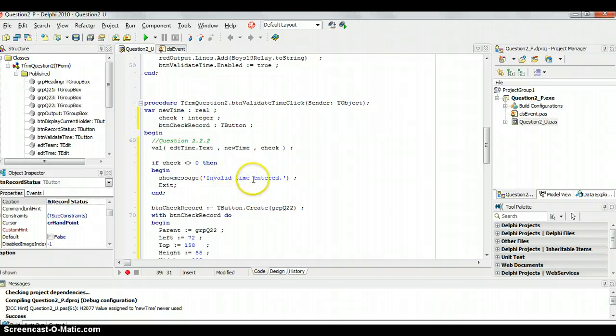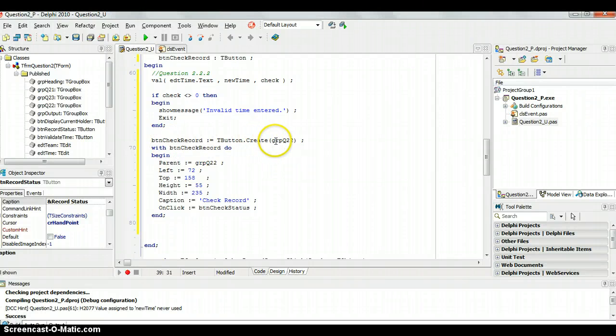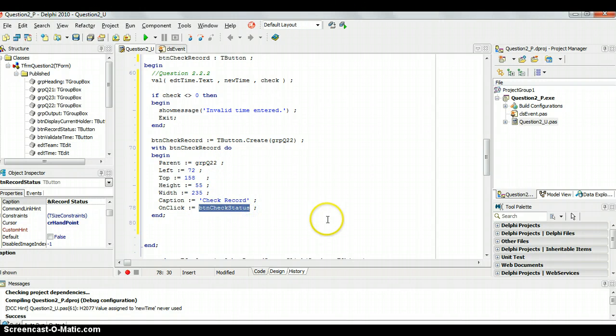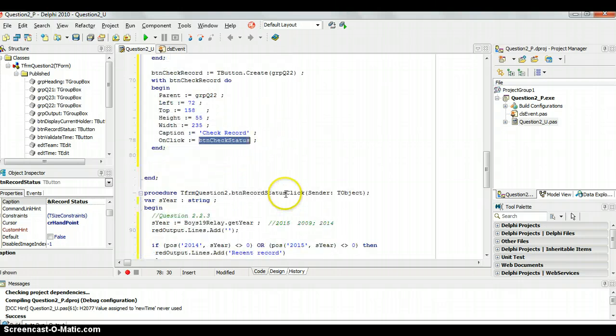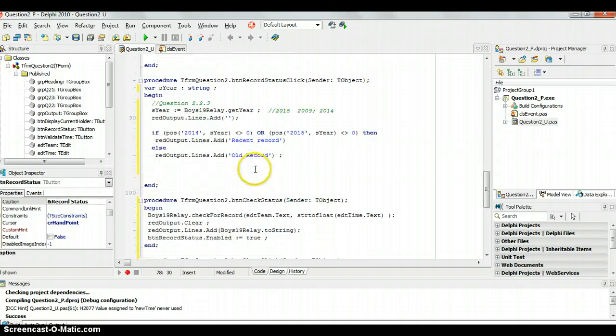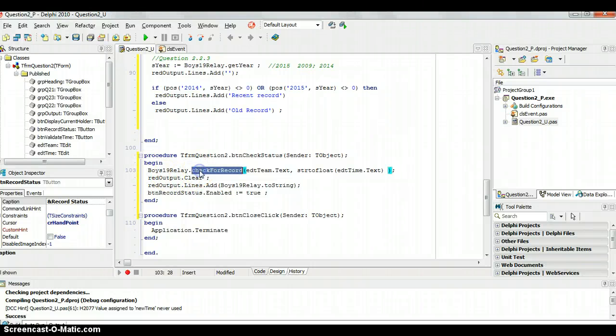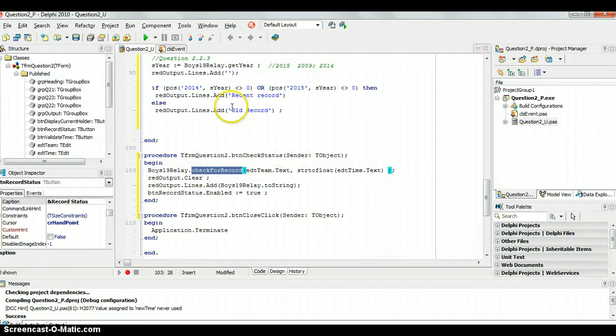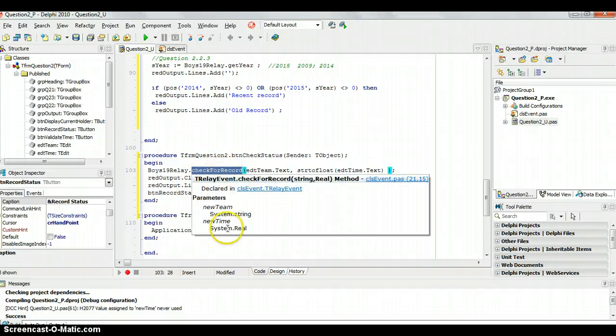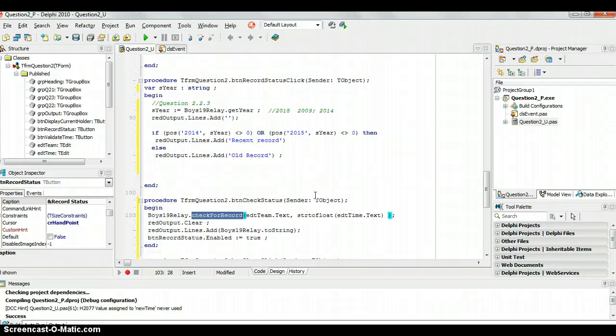Then the validate time. This was the tricky one where we first had to check that that time was a valid time. That it was numerical, it was a valid number. Otherwise we gave invalid time. If it was a valid time then we had to dynamically create a button which is what we did there. And we said when you clicked on that button it was going to run this method the btn check status. So we had to go create that btn check status. And in that we just used the check for record method that we created in the class event. And to check if it's valid and then we simply displayed the information. Fantastic.